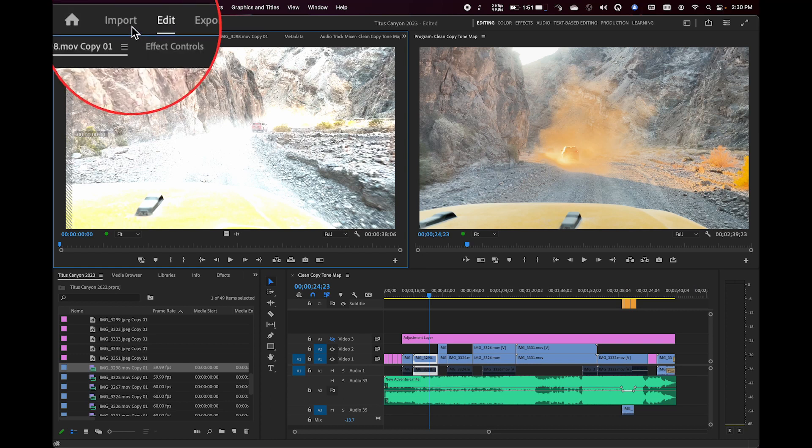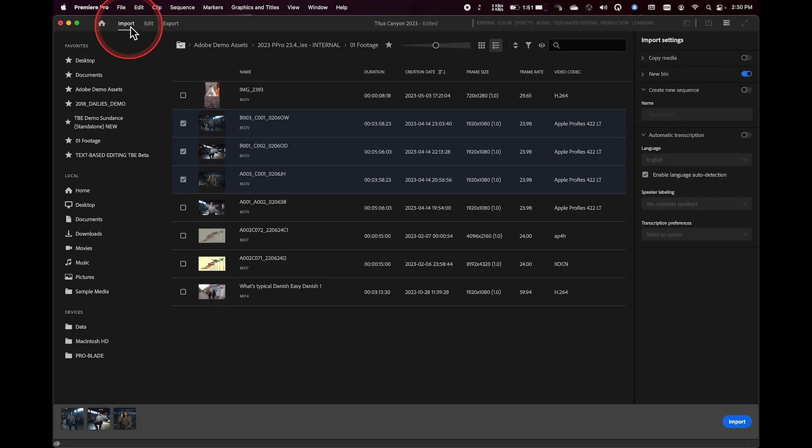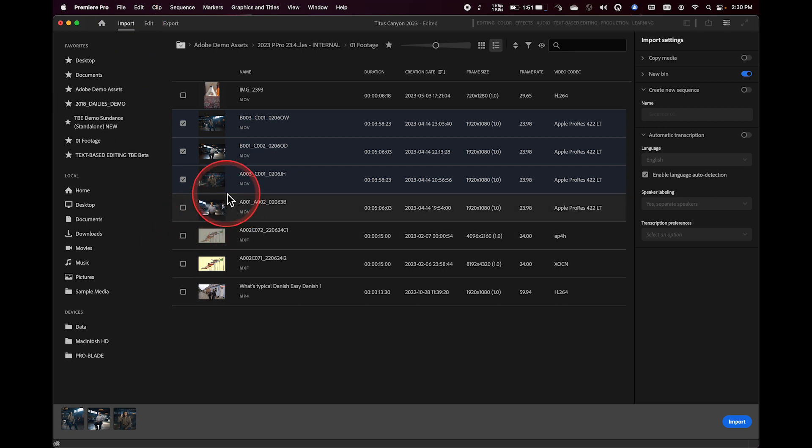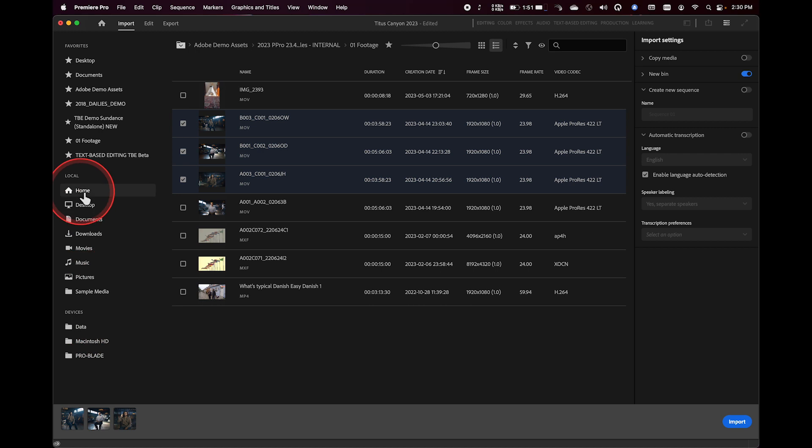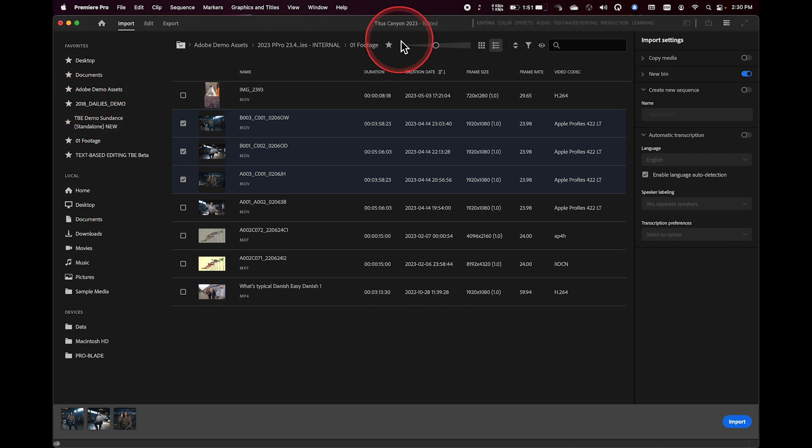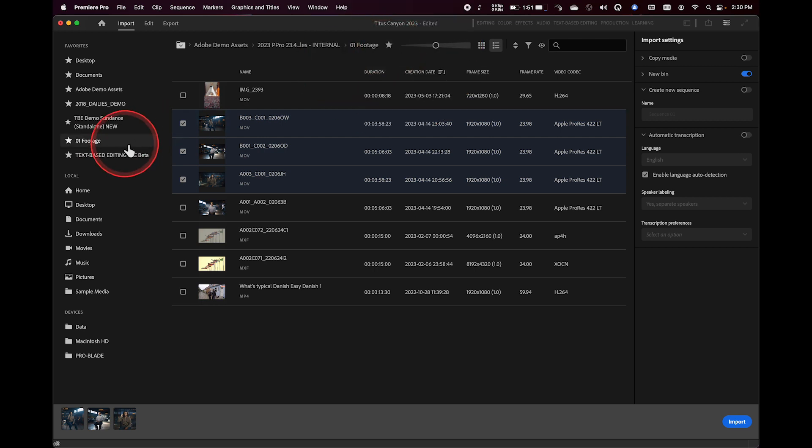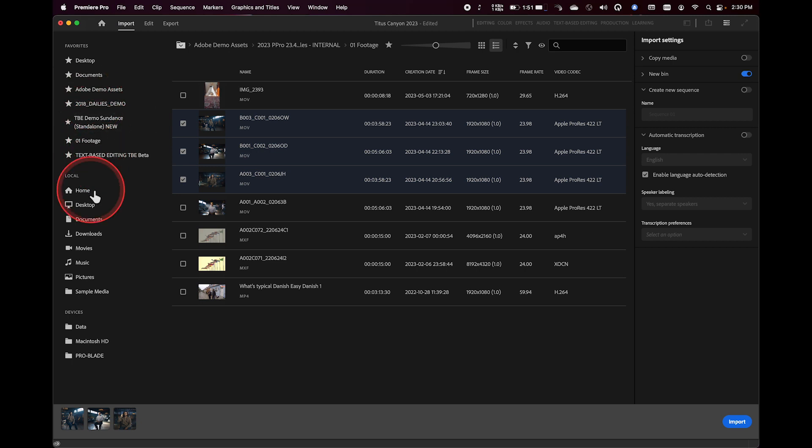And this is now found up at the top of Premiere. And when I click on this import screen, this takes me to a screen where I can see all the different locations on my local computer. I can create favorites by clicking the little star icon that you see up here at the top. That will add any location to my favorites list here. External cards and devices will be found down here at the bottom.